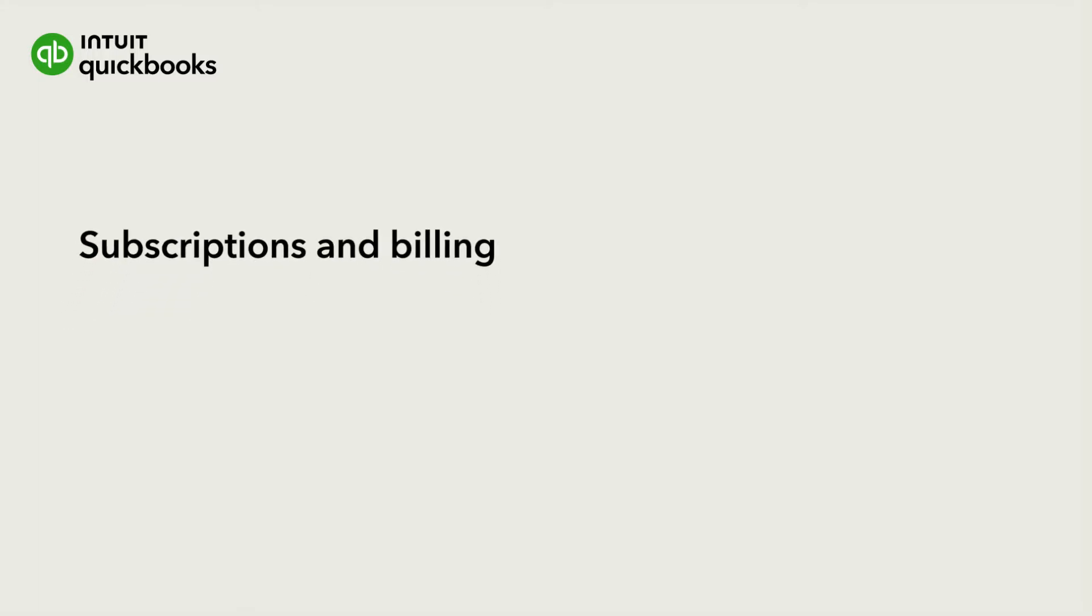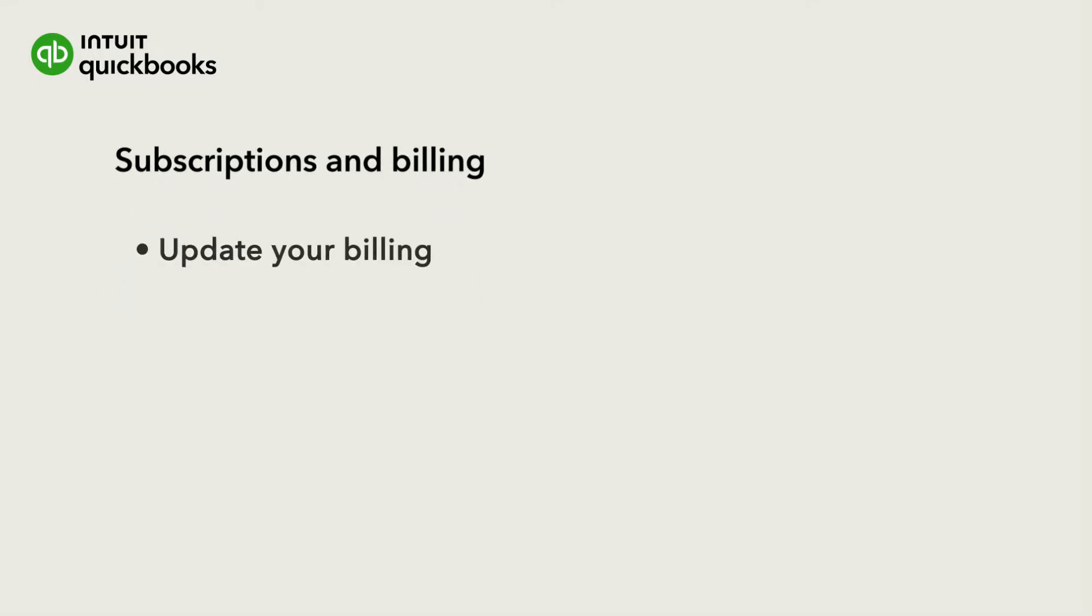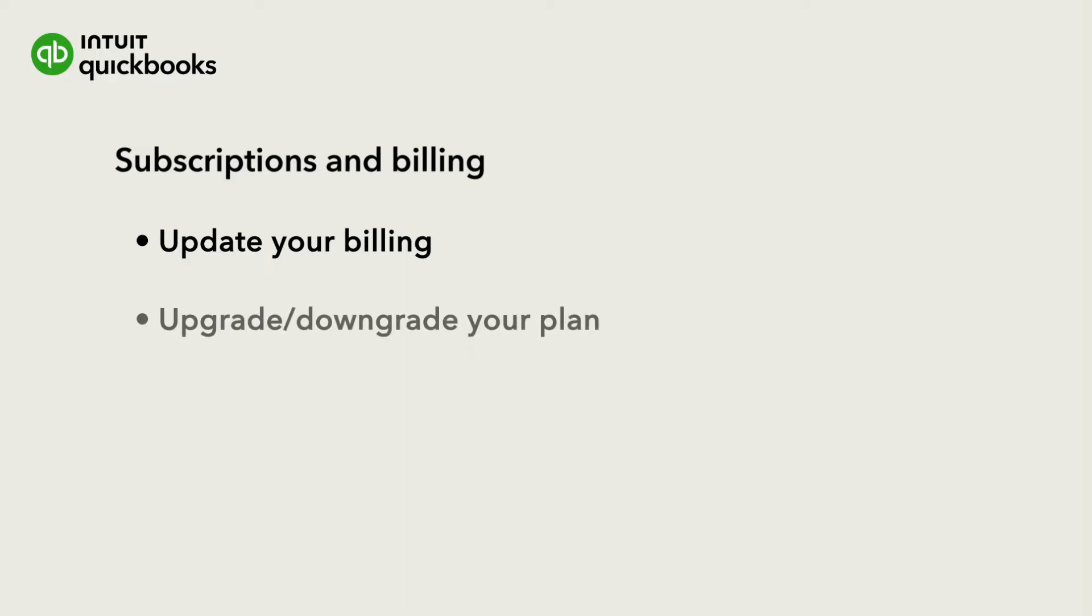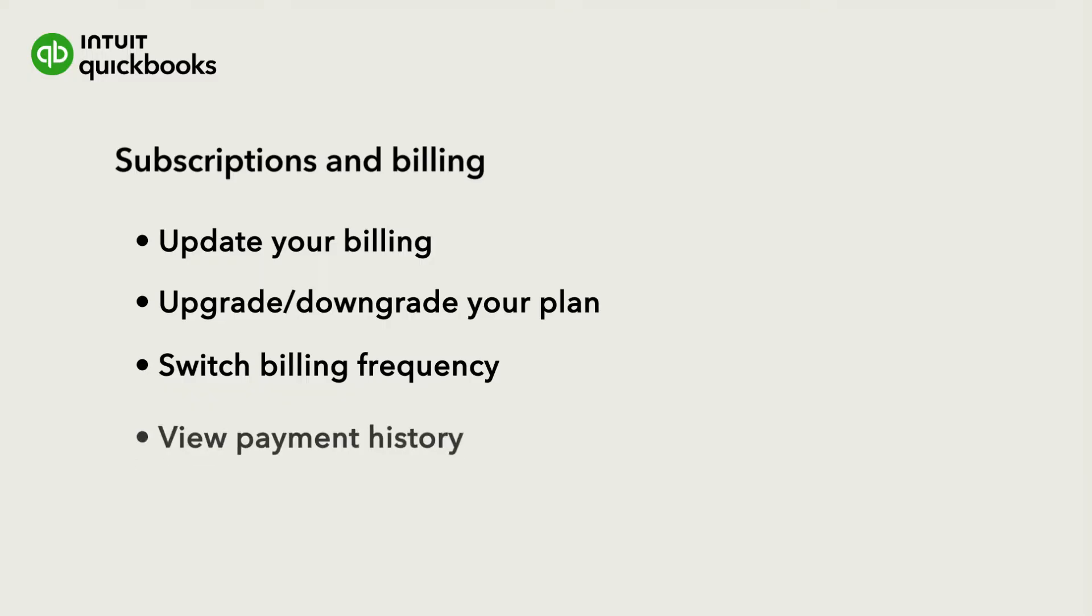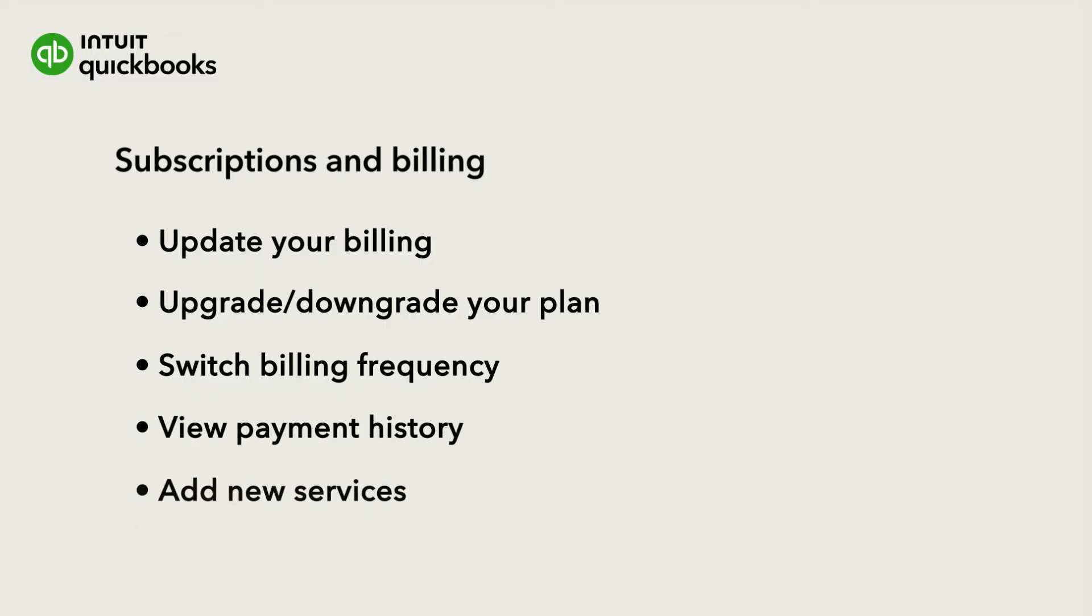Let's take a look at how you can manage your billing and subscription information for QuickBooks Online. We'll go over changing or canceling your plan, changing your billing frequency, and viewing your payment history. We'll see where you can add or manage services, such as payroll.